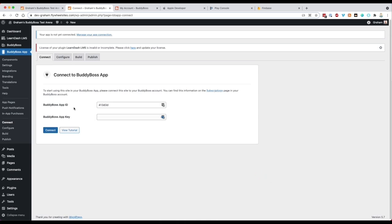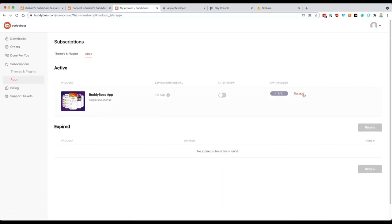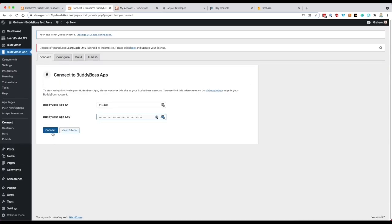The first thing we need to do is submit our App ID and key. Go to BuddyBoss.com, down to Subscriptions and then Apps, and you should see your app subscriptions. If we click Manage, we have our App ID and our App key. If you have access to the developer section, you'll notice below that will be your GitHub or GitLab repository information — that's covered in another video, but it's available here. Once we connect our app, the primary site will be listed, and any secondary sites used for staging or development will be listed below.